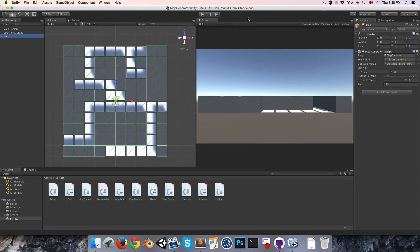Hi everyone, welcome to episode 11. Today we're going to be getting our map generator ready to be implemented into the actual game.